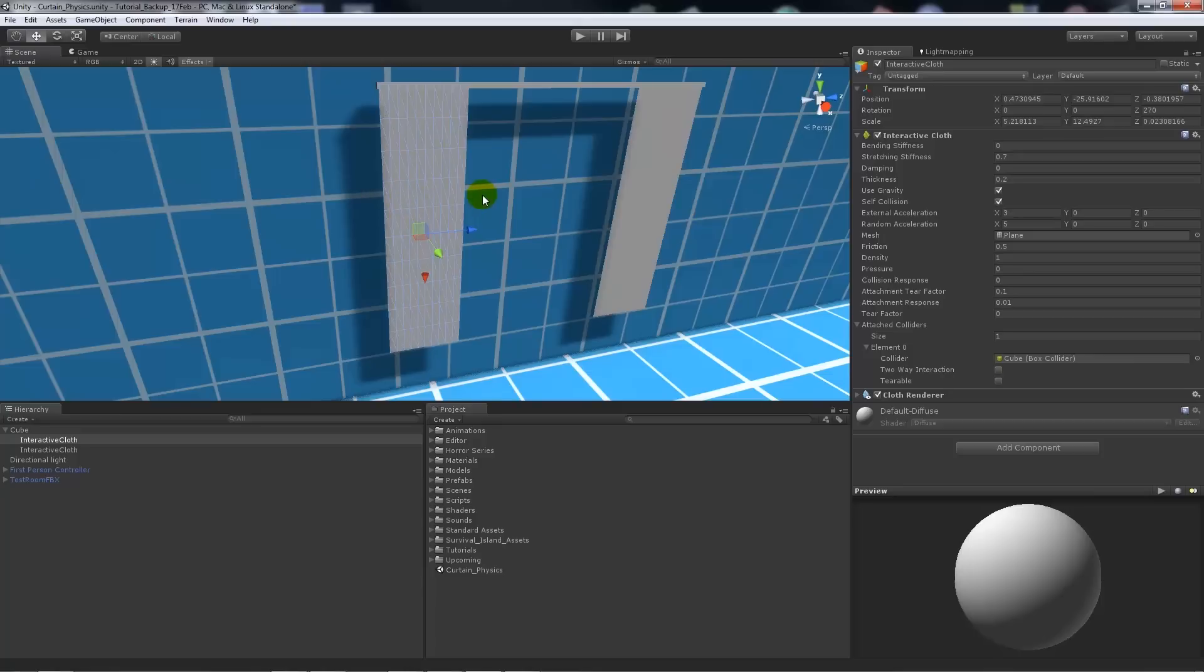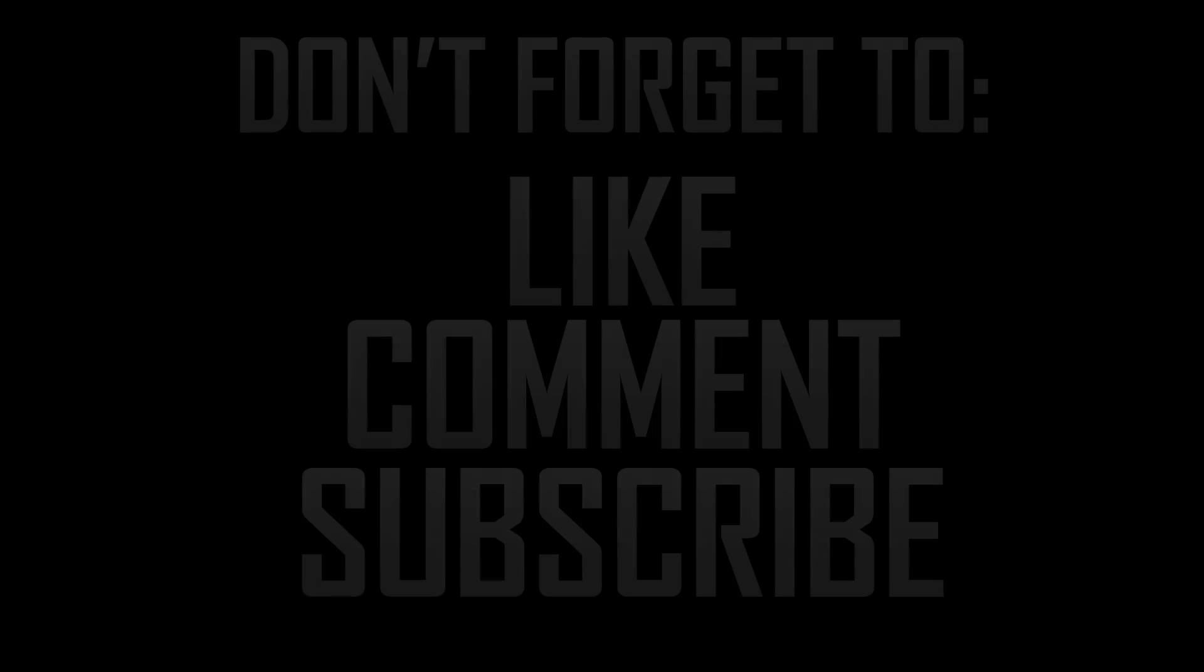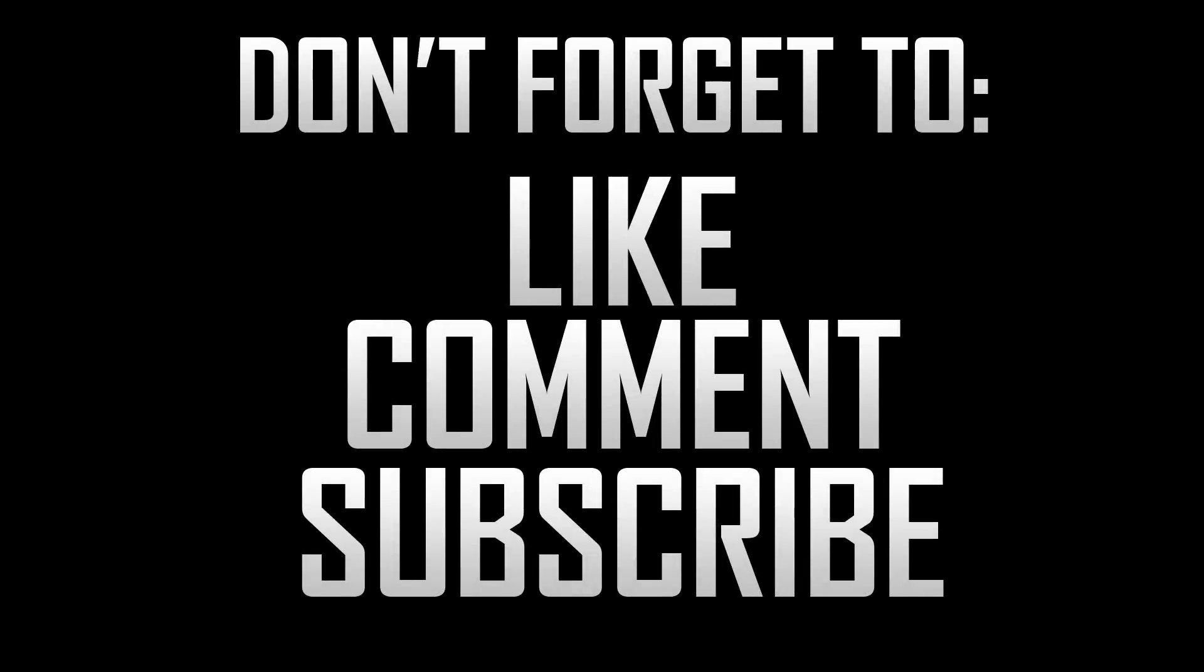So again, thanks very much for watching, and don't forget to like, comment, and subscribe. Cheers.